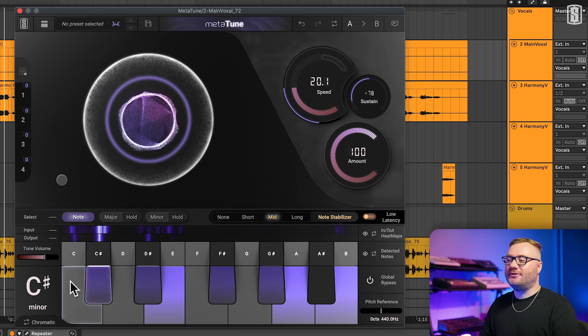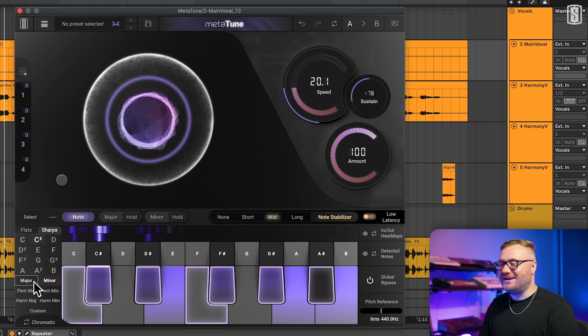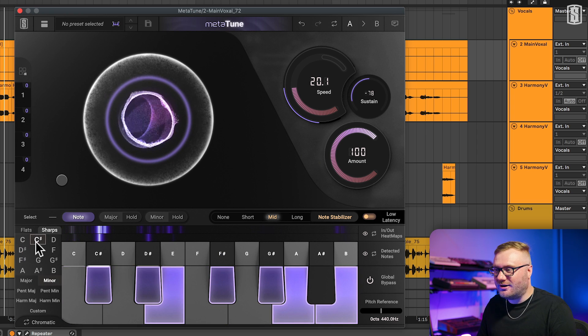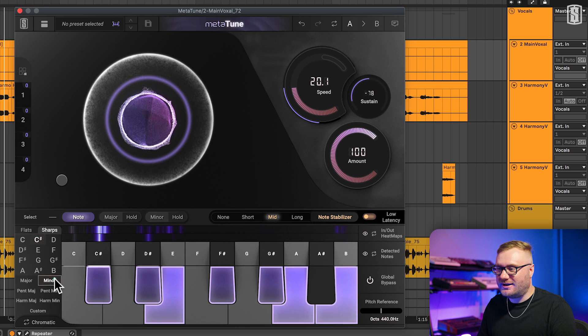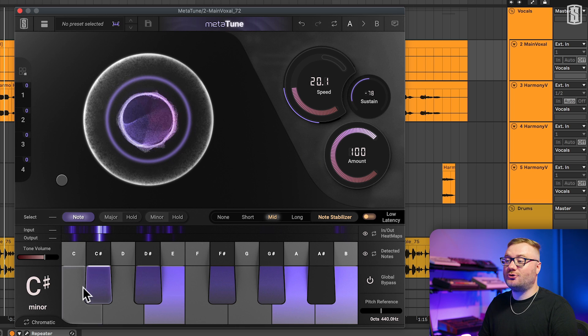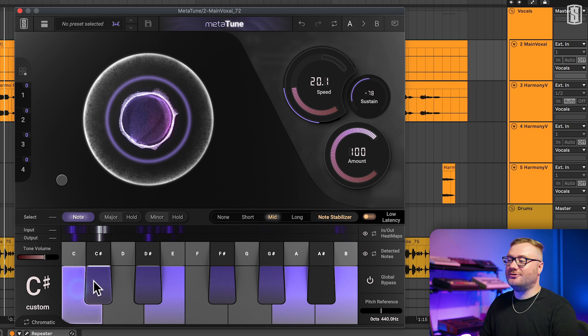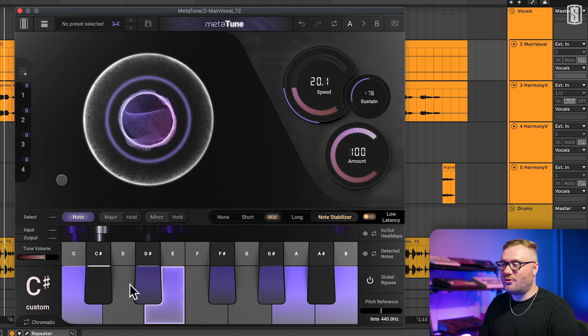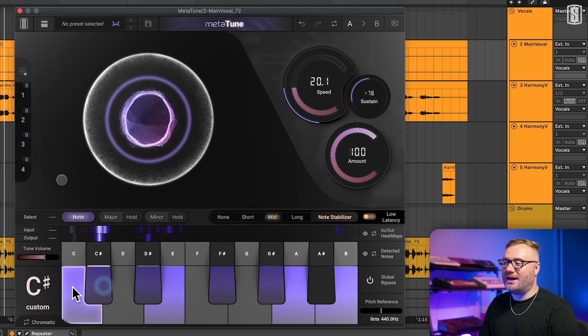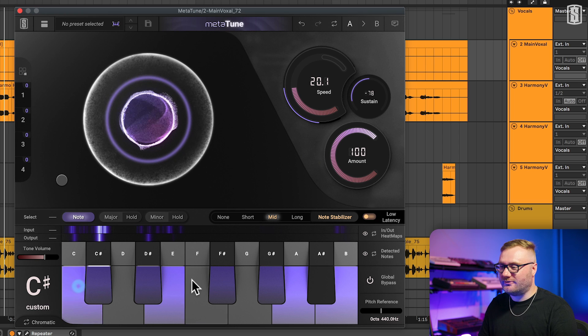It's super easy to select your key and scale. Simply hover and select. You can also create custom scales by clicking directly on the keyboard to add or remove notes.